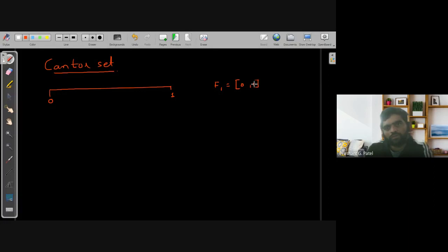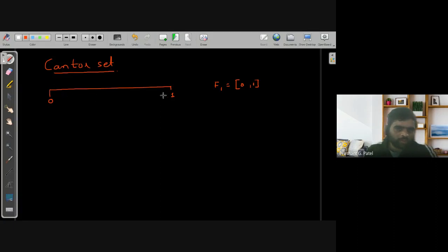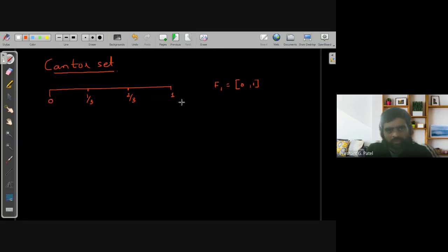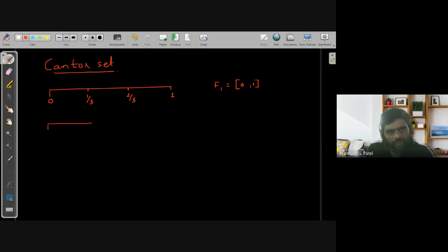Let us divide this closed interval [0, 1] into three equal parts. What will these points be? If we divide it into three equal parts, this point will be 1/3, this will be 2/3, this is 0, and this will be 3/3 — so that gives us 3 equal parts.